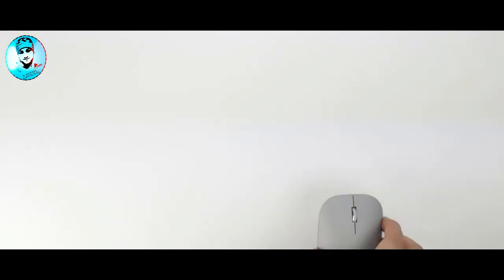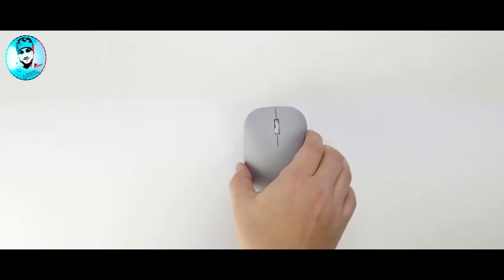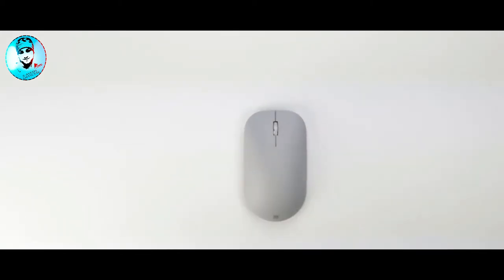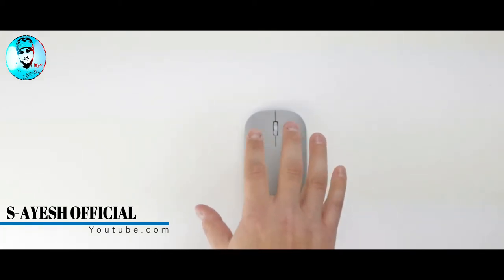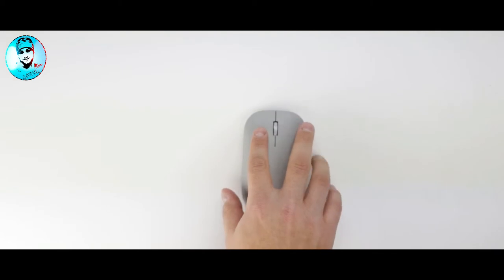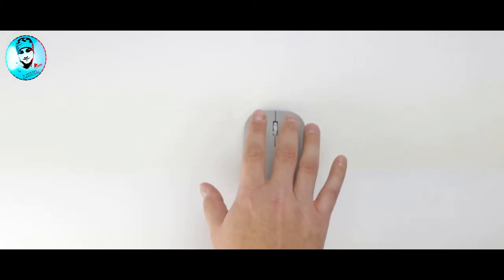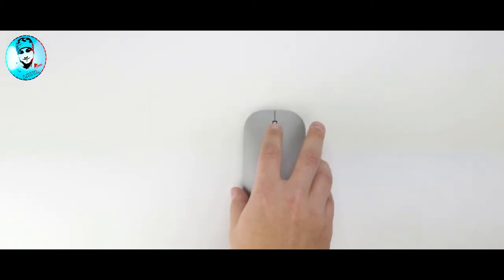That brings us to the Surface Mouse. This mouse actually came with our Surface Studio, so no unboxing for this guy in this video. This mouse weighs in at 3.21 ounces, and right off the bat you can see that this looks more like a traditional mouse.